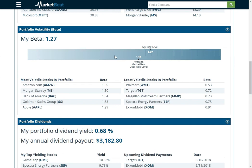If I was below one, it would be less risky or volatile relative to the S&P 500. So you can see which stocks have the most volatility and which have the least.